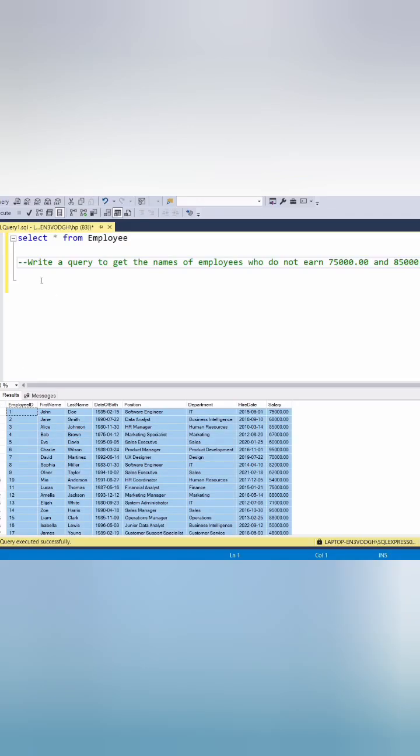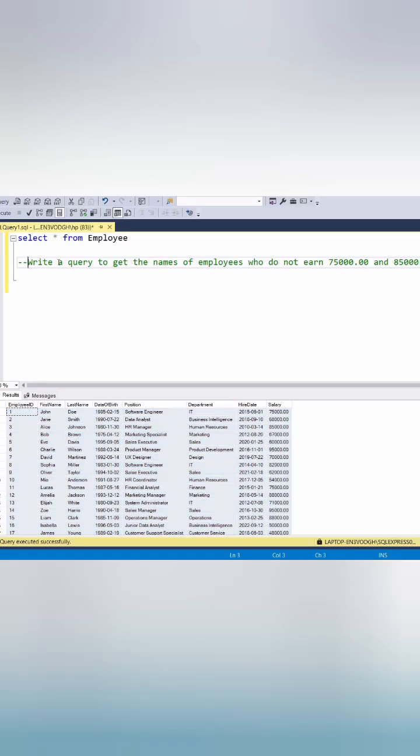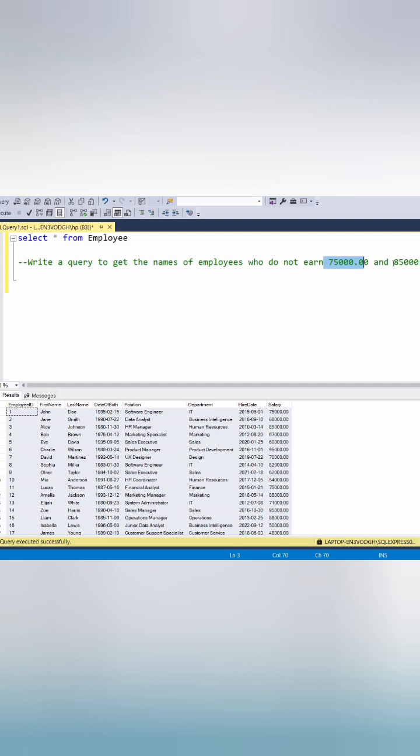So we have this employee table and we want to write a query to get names of employees who do not earn 75,000 and 85,000.